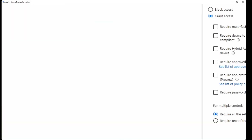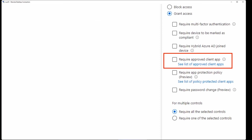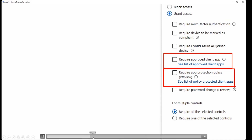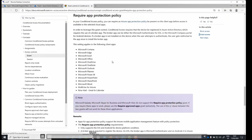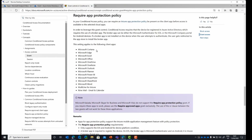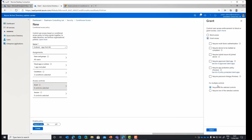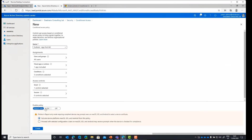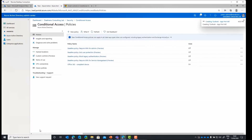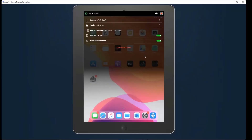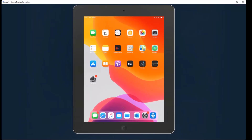This is a good way to make sure we're not locking global admins out of the environment — conditional access can be really dangerous if configured incorrectly, as you may have heard in earlier sessions. In this case we choose to require the approved client app together with requiring the app protection policy. Nowadays the 'Require app protection policy' supports more applications and is open for third parties — Nine Mail and Multi-line are included.